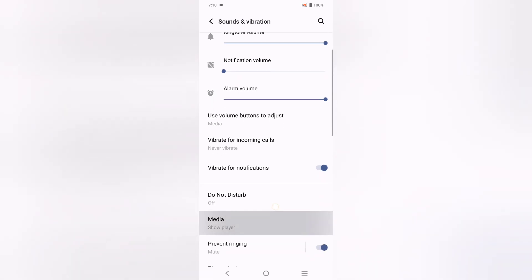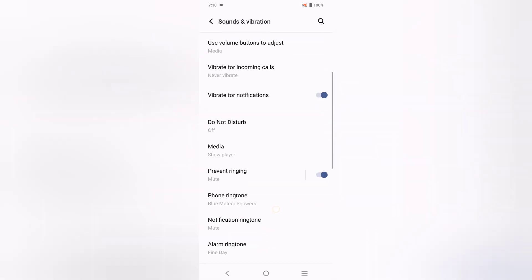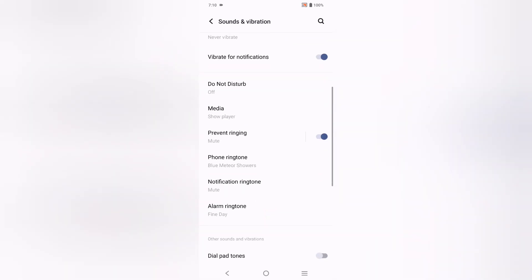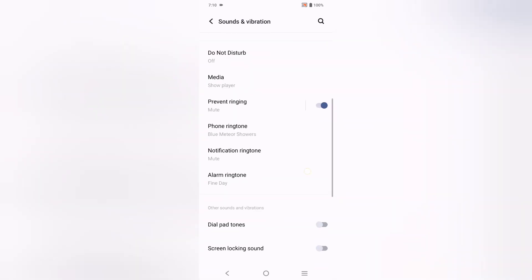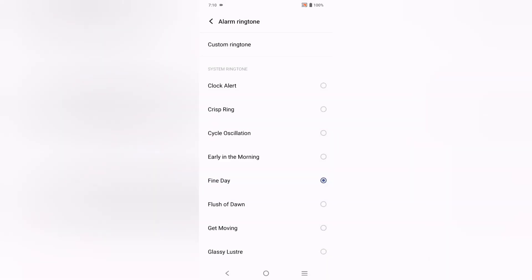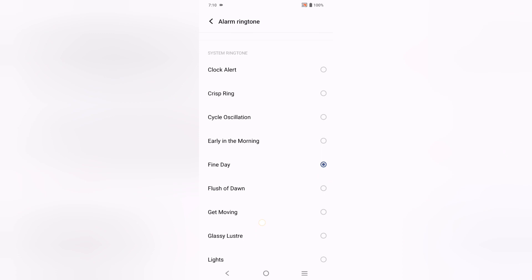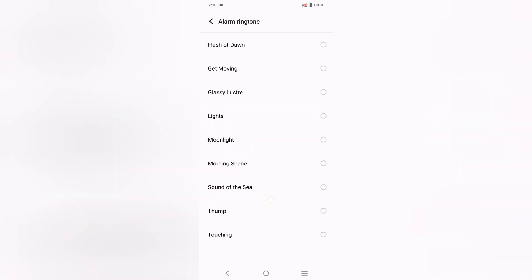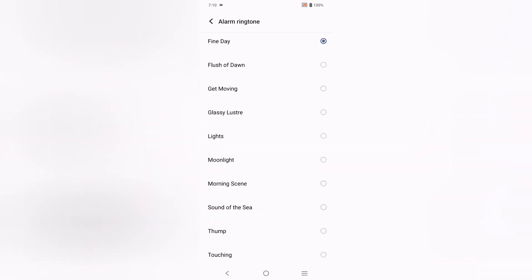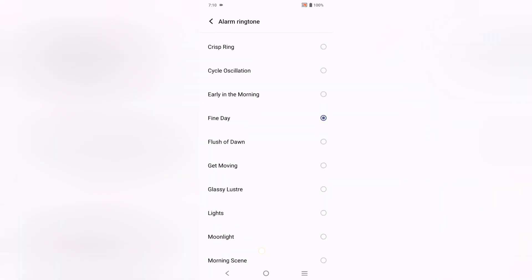Click on Sound and Vibration. From here, scroll down and you can see the option for Alarm Ringtone. Click on Alarm Ringtone. Under System Ringtone, you can change your alarm ringtone from the available options.